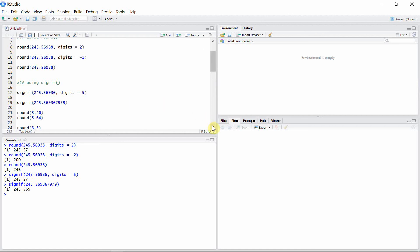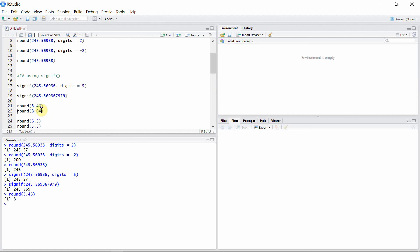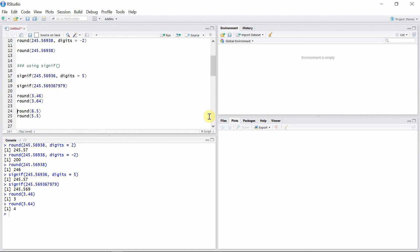Both the round() and signif() functions round a given number depending on whether the digits to be dropped are less than five or greater than five. If less than five, the number is rounded down; if greater than five, the number is rounded up. For example, 3.46 — the 4 is less than 5, so it rounds down to 3. But 3.64 has 6, which is greater than 5, so it rounds up to 4.